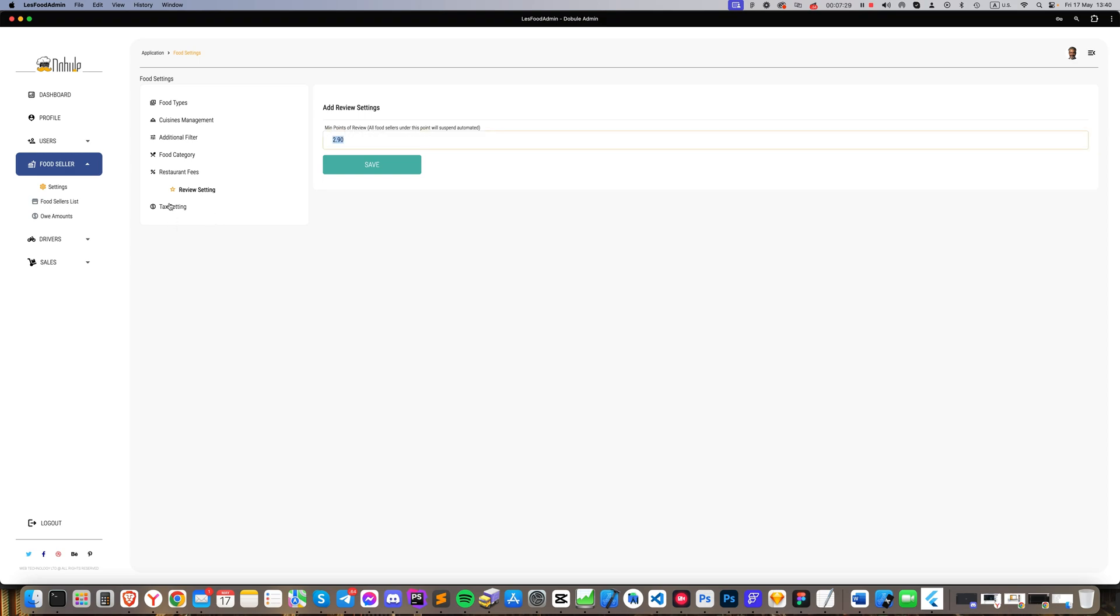The tax section: here you input the tax rate for your country, and the system automatically adds the tax to the product price. If you set it to zero, no tax will be applied.